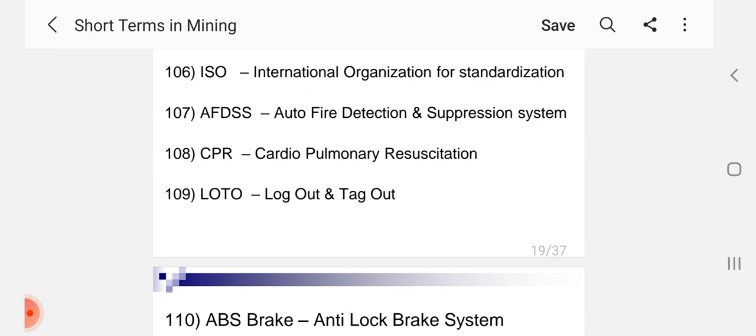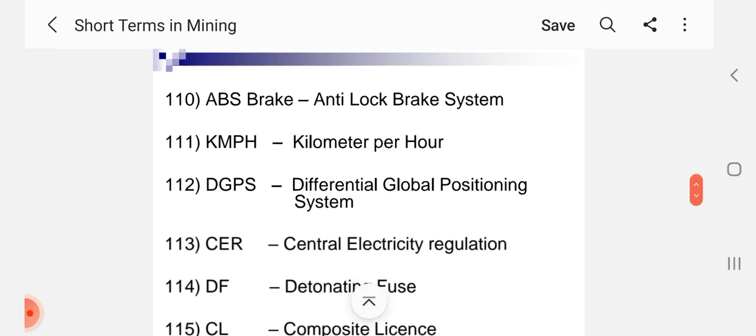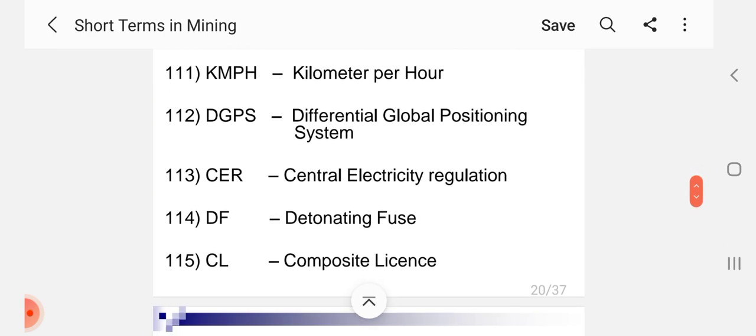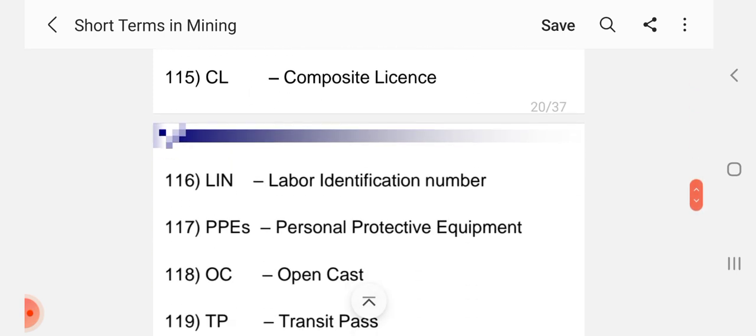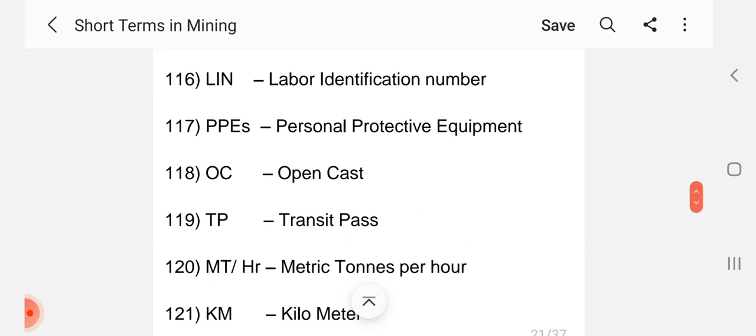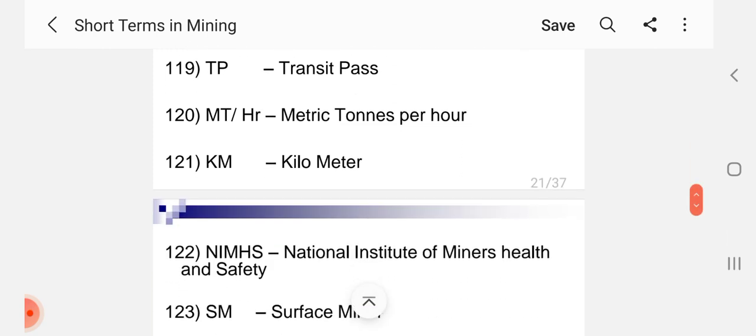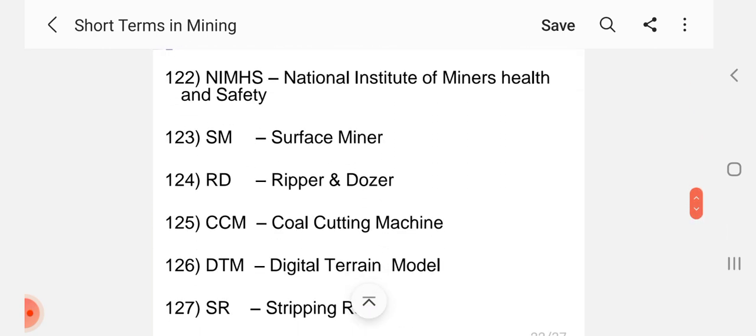AFDSS Auto Fire Detection and Suppression System, CPR Cardiopulmonary Resuscitation, LOTO Lockout Tagout, ABS Brake Anti-Lock Brake System, KMPH Kilometer Per Hour, DGPS Differential Global Positioning System, CER Central Electricity Regulation, DF Detonating Fuse, CL Composite License, LIN Labor Identification Number, PPE Personal Protective Equipment, OC Open Cost, TP Transit Post, MT Metric Tens Per Hour, KM Kilometer, NIMHS National Institute of Miners Health and Safety, SM Surface Miner, RD Ripper and Dozer, CCM Coal Cutting Machine, DTM Digital Terrain Model.